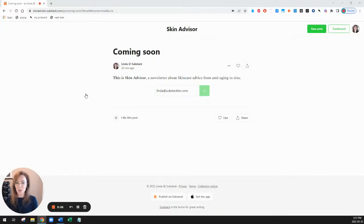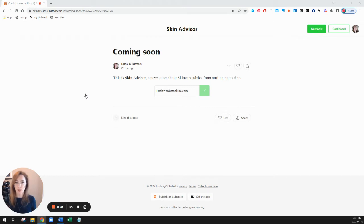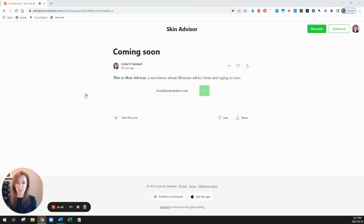Hi everybody, it's Linda from Substack and in this video I'm going to show you how to make your first post on your Substack. My other video showed you how to set it up and now we have our Substack set up but we haven't made a post yet.